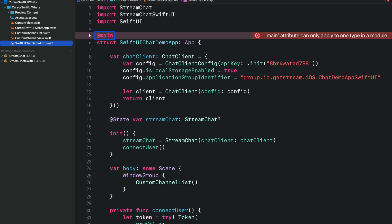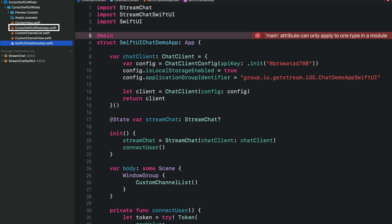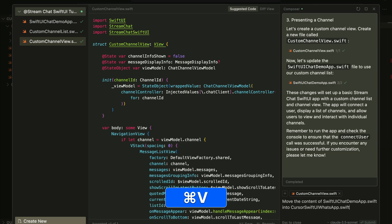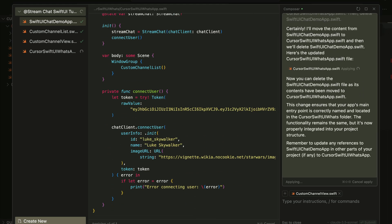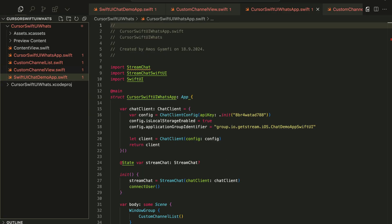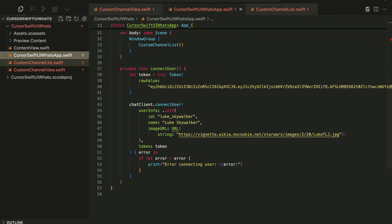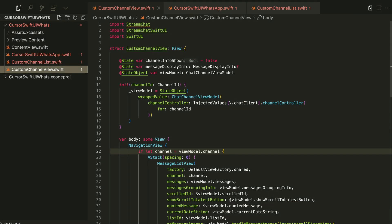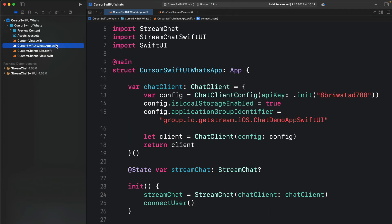In an iOS project, it's not possible to have two files as the entry point of the app. The generated file from Cursor also has the @main directive. Let's go back to Cursor and add another prompt to fix this error — we should move the content of SwiftUIChatDemoApp.swift into KusorSwiftUIWhatsApp.swift. The prompt wasn't able to delete SwiftUIChatDemoApp.swift, so let's go ahead and delete it manually. We have now moved the generated Swift files into the root folder and deleted the unwanted file.